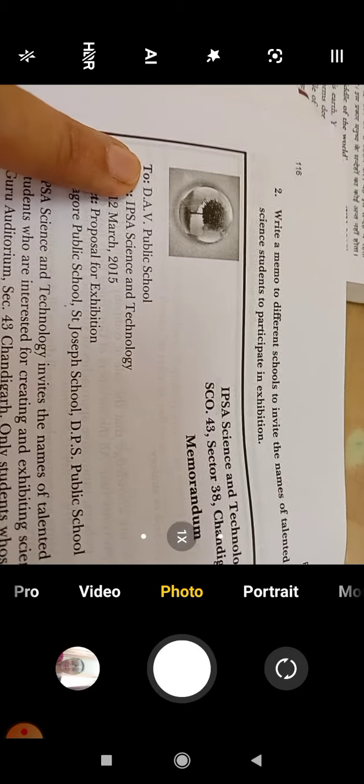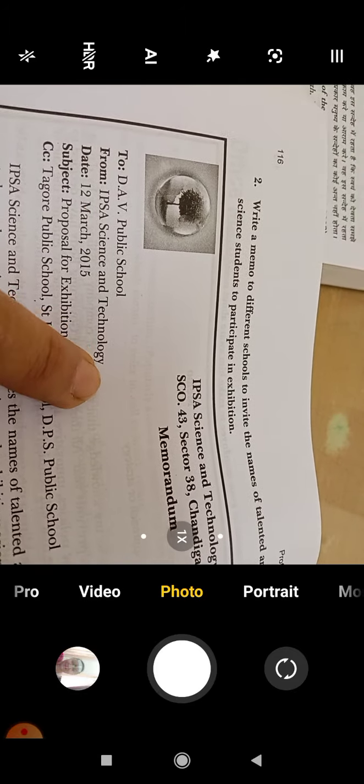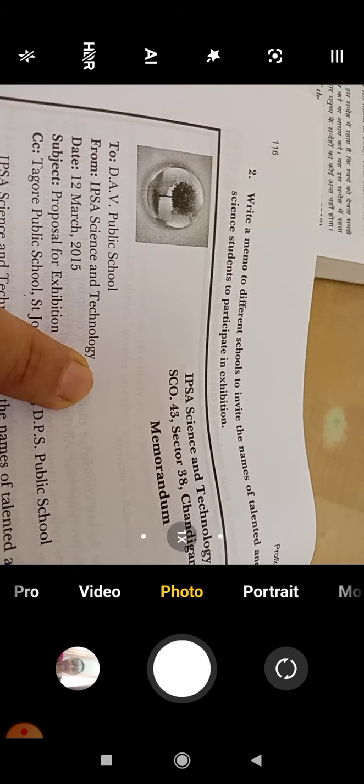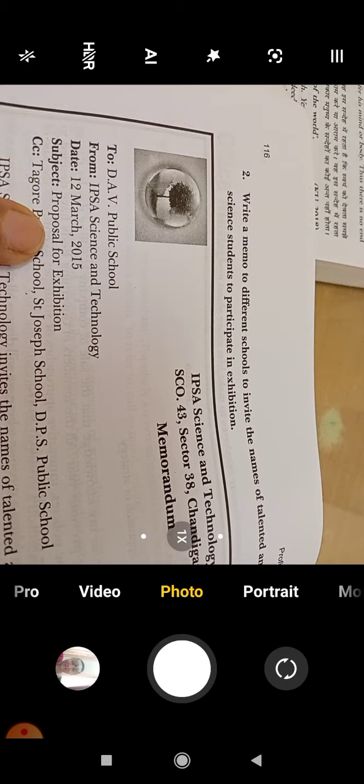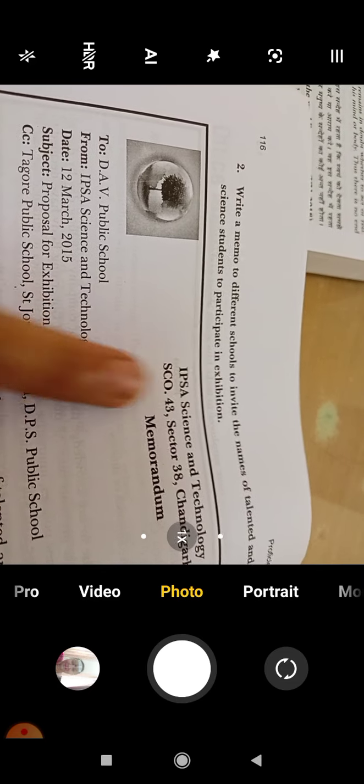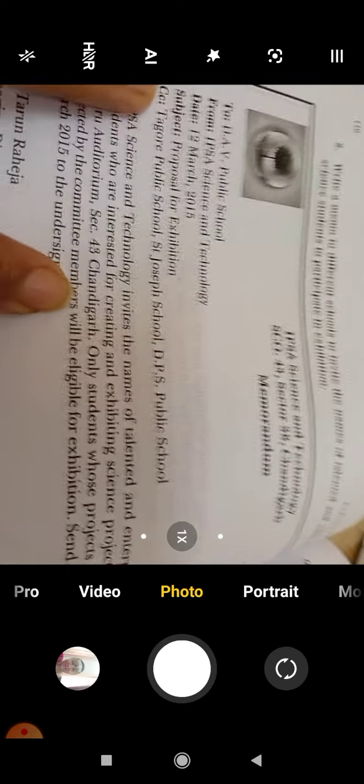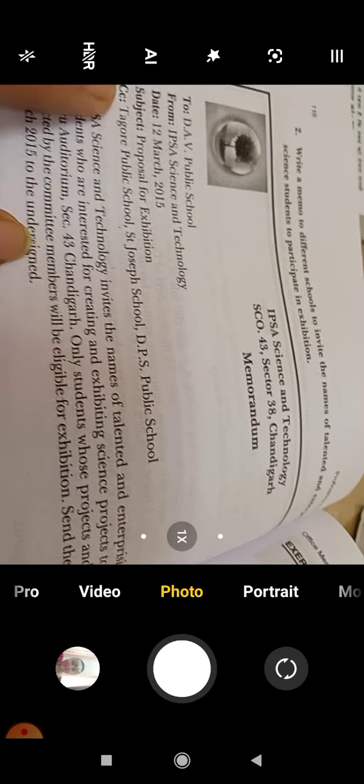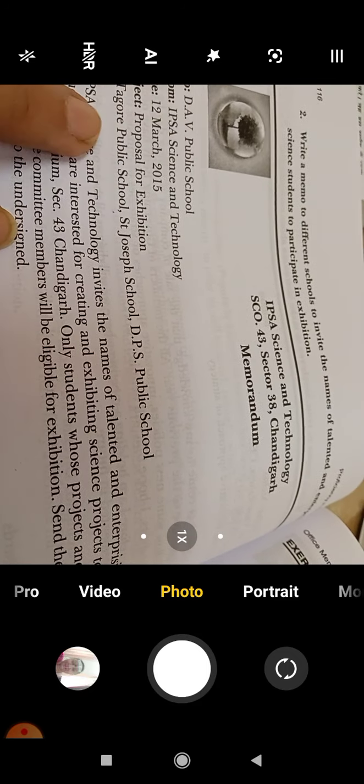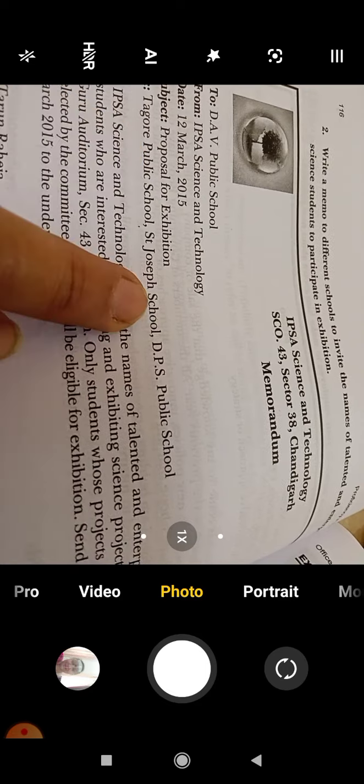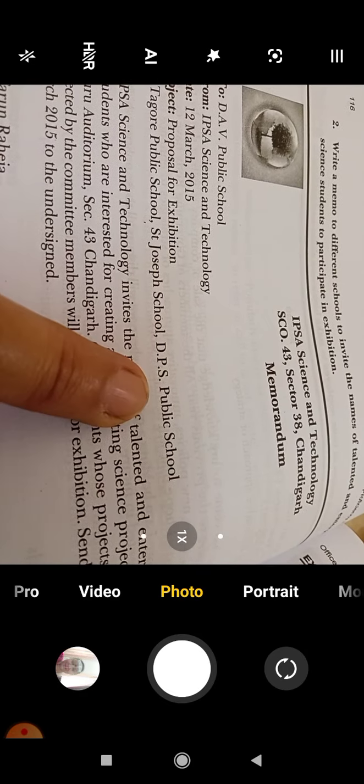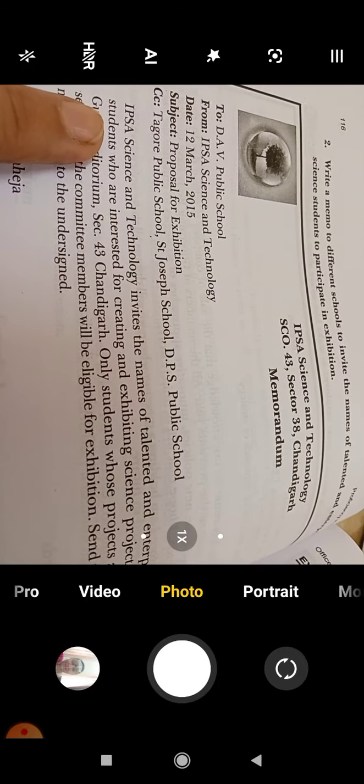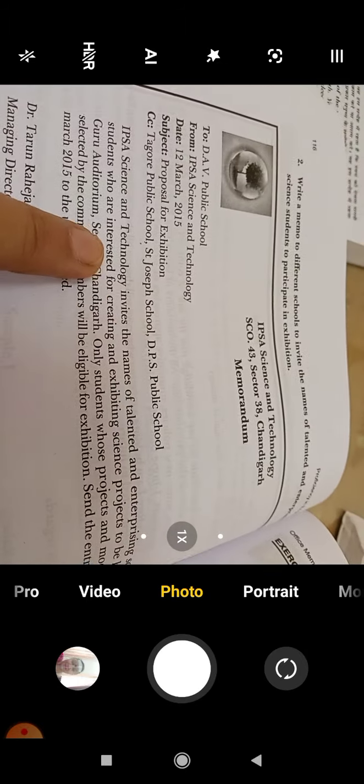To DAV School. From IPSC Science and Technology, Department of Science. Date. Subject: Proposal for Exhibition. Because we have to participate in the exhibition, we are organizing the exhibition. CC: who is sending us? DAV, Tiger Public School, St. Joseph School, DPS Public School - we can put the names of two other schools.